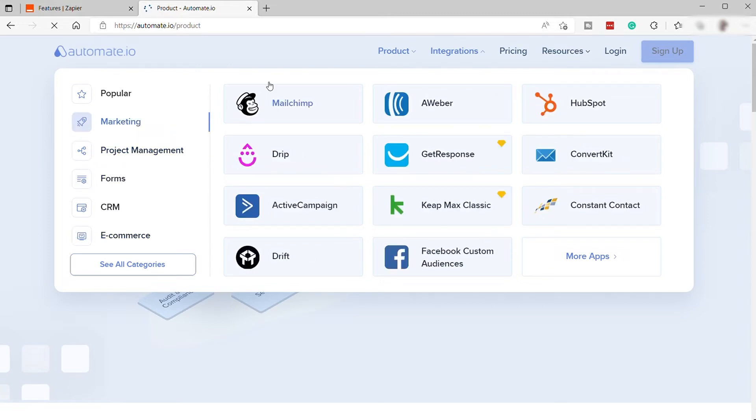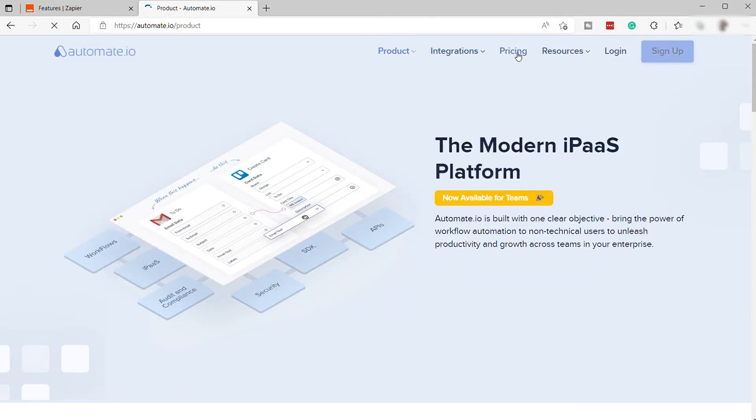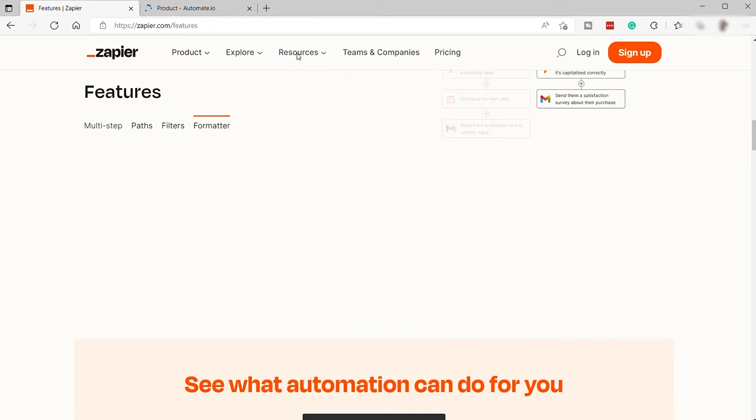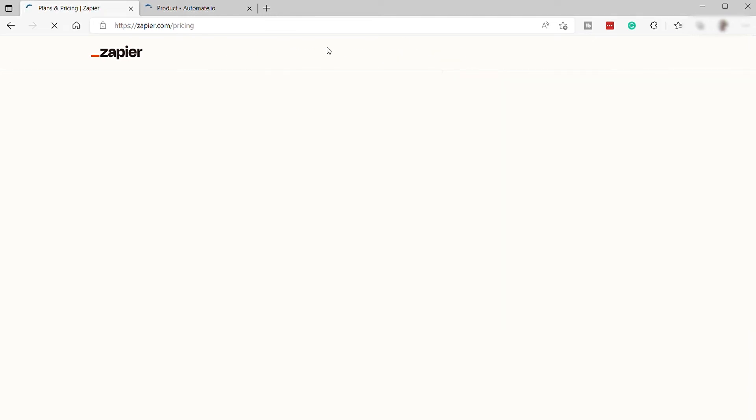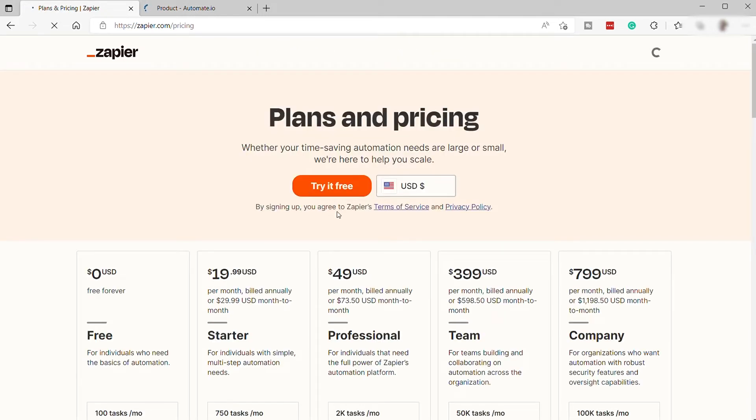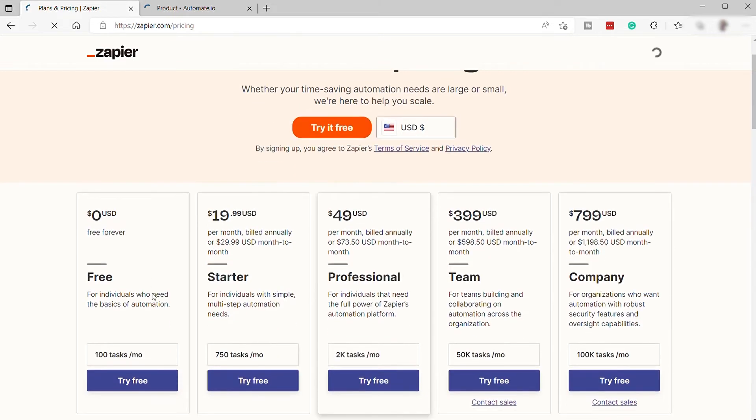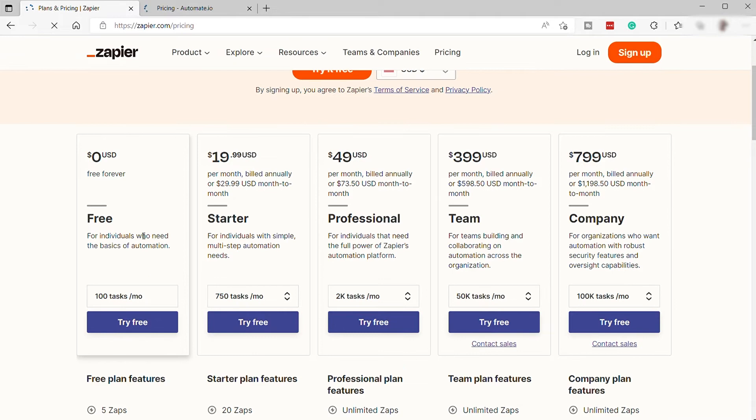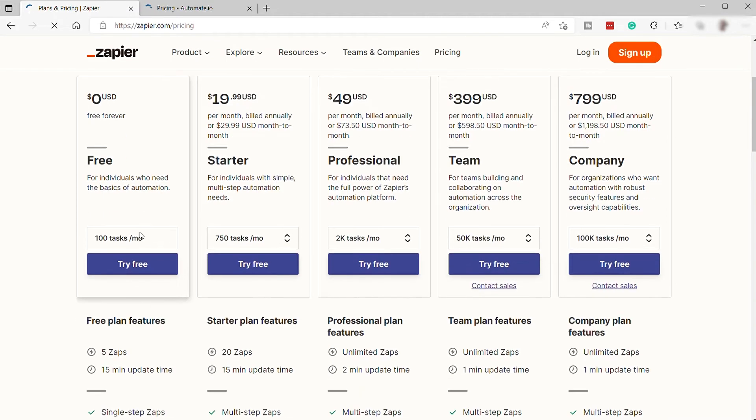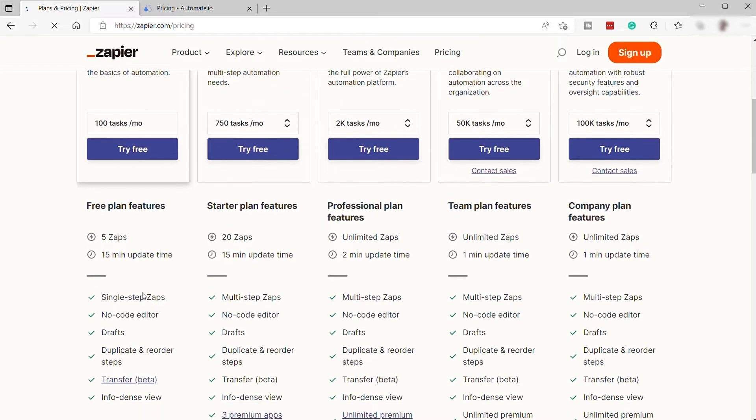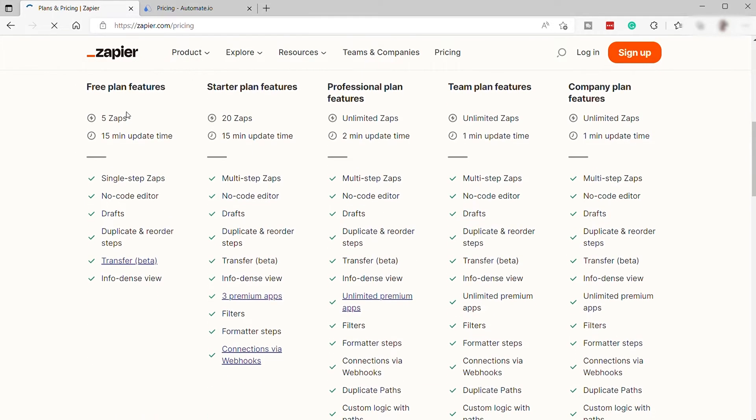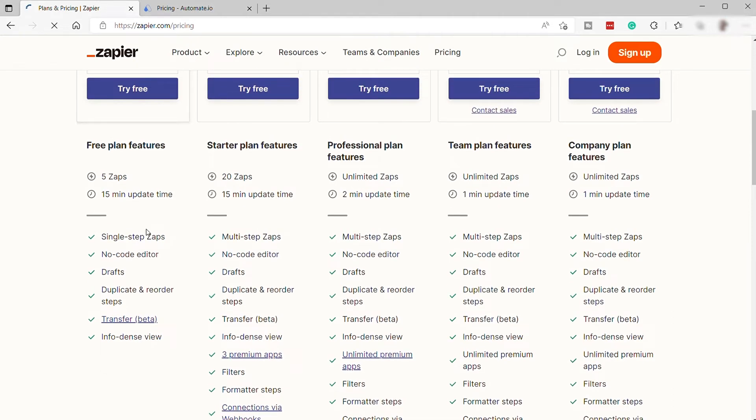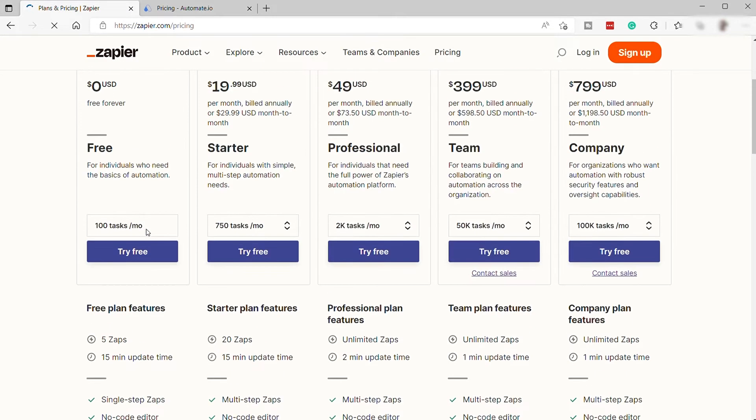So, now let's compare the two when it comes to pricing plans. Here are the different pricing plans. Let's first discuss the Zapier pricing plan. As you can see here, Zapier has five different pricing plans. They have the Free Forever plan, and this is perfect for individuals who need the basics of automation. From this plan, you can get 100 tasks per month, plus these additional features here. This is perfect for small businesses or startup businesses.